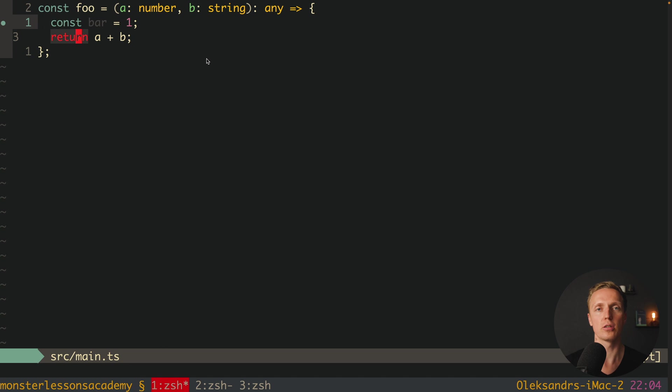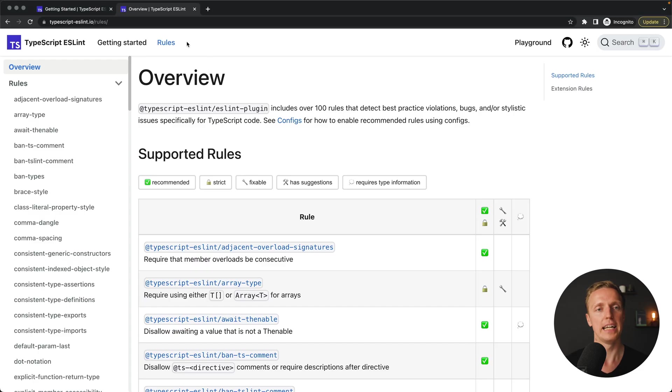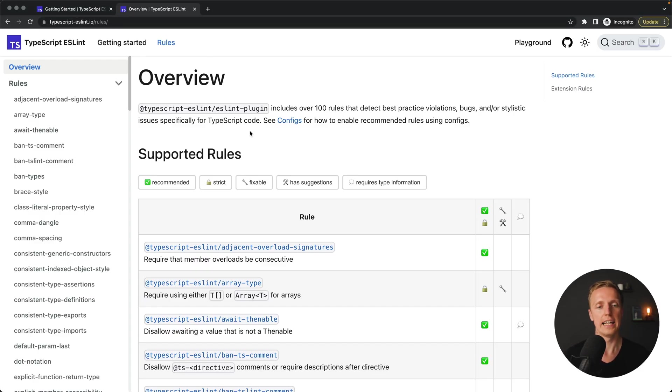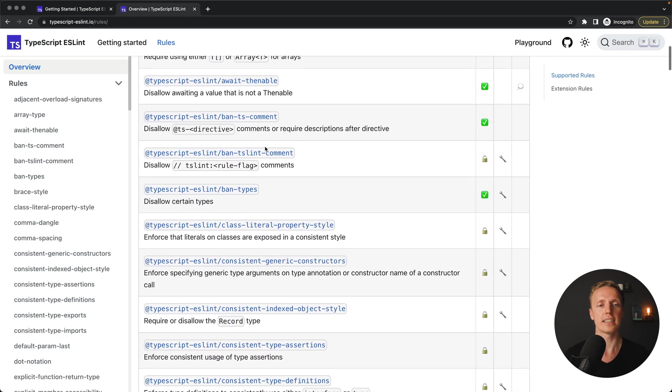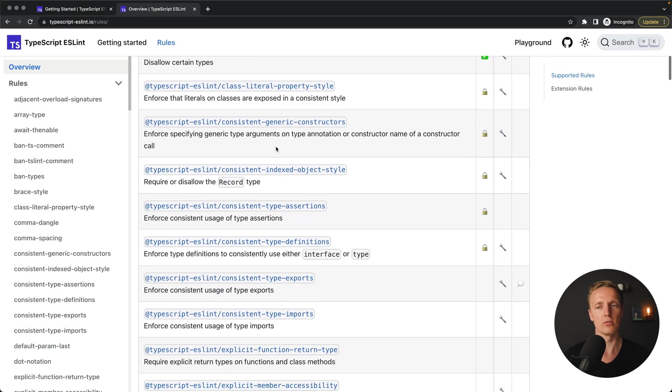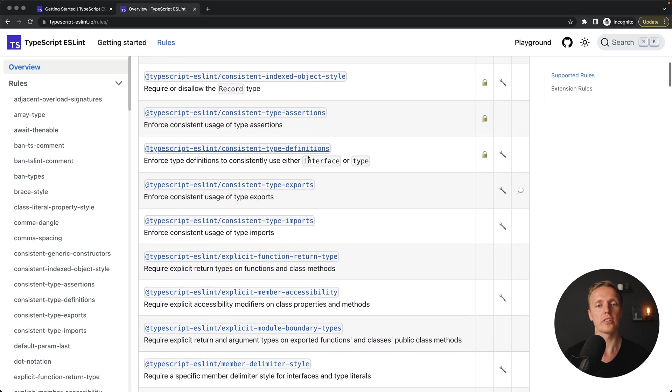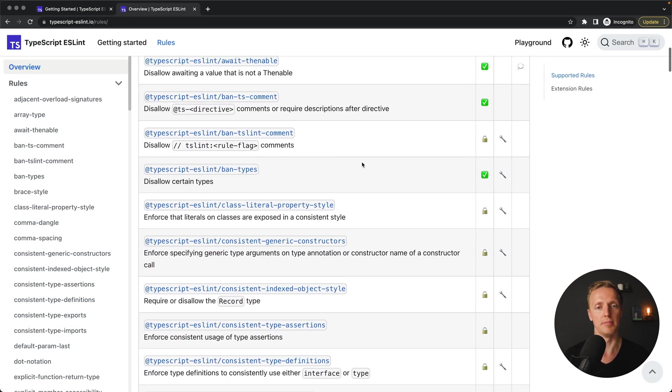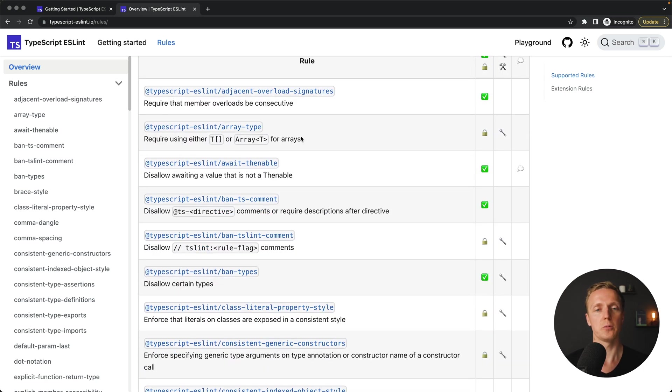And now you might for sure want to ask. Okay but where I can get all these rules regarding TypeScript for ESLint. And here is the official website typescript-eslint.io slash rules. And here you can get all these rules which are really awesome. For example here we are getting a rule how we must specify in correct way our arrays with generic type.